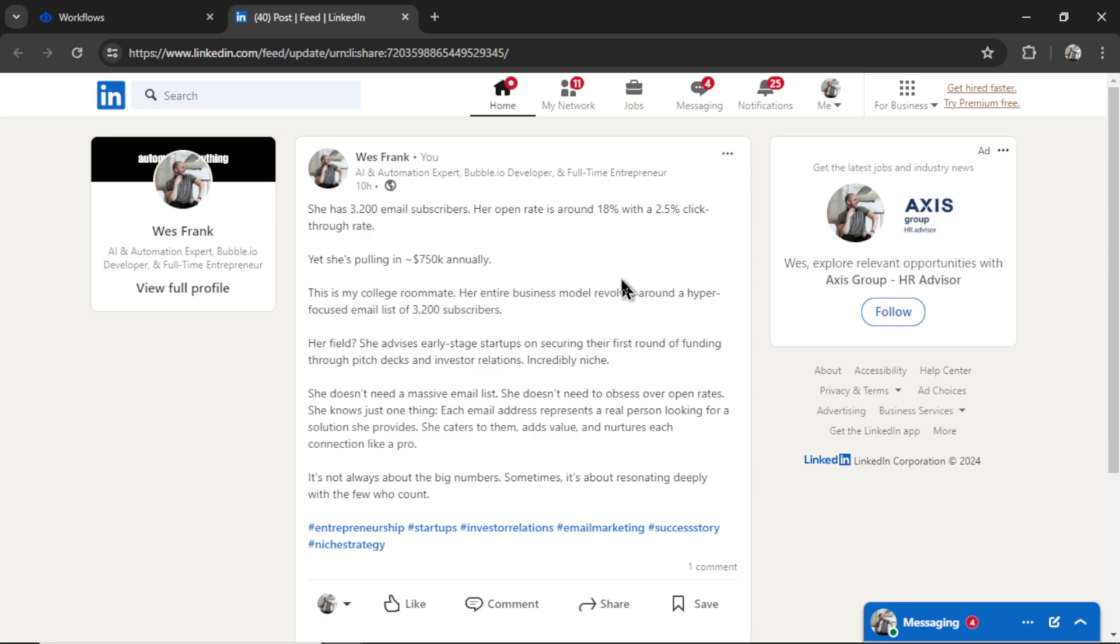I love this style and format. It says, she has 3,200 email subscribers. Her open rate is around 18% with a 2.5% click-through rate. Yet she's pulling in $750,000 annually.